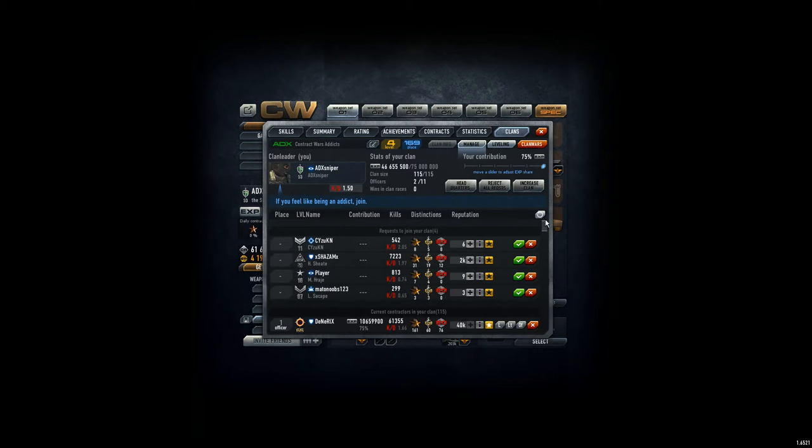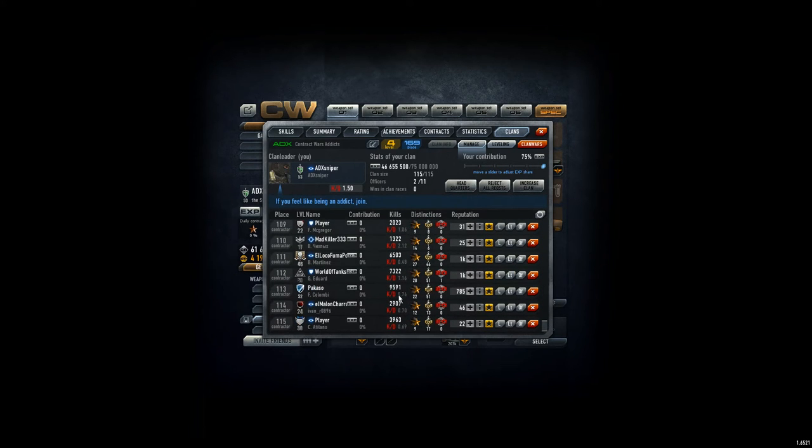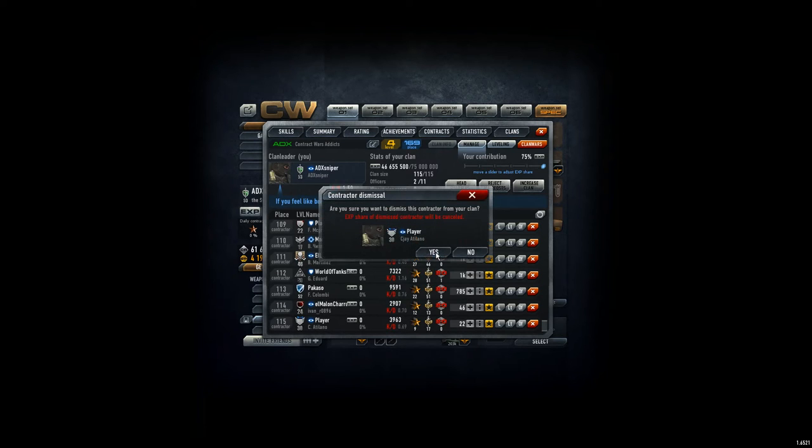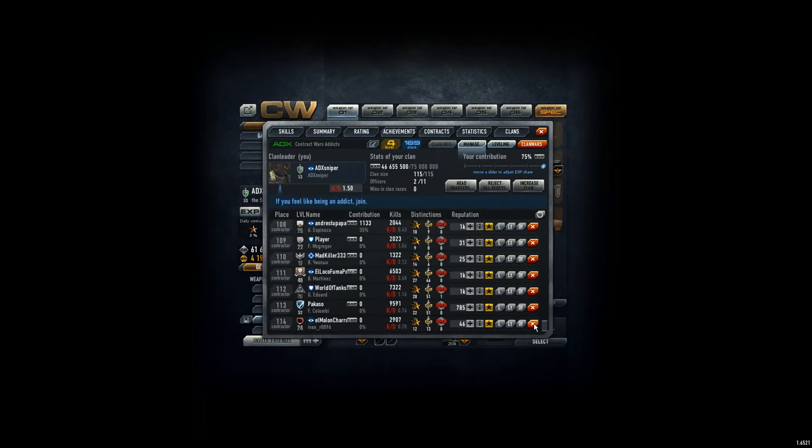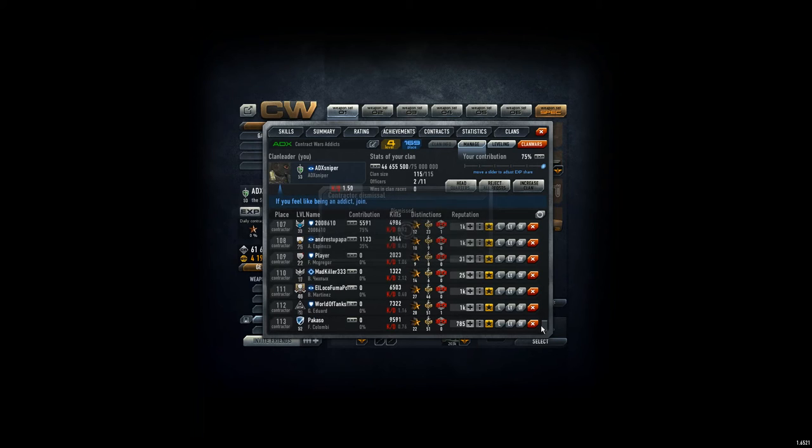Hey everyone, it's Clan Day and we have four applications and we have a lot of players that are not contributing. So we kick this guy, the other guy, etc.